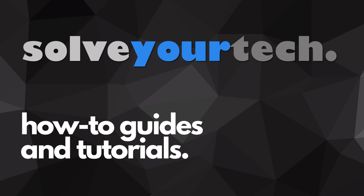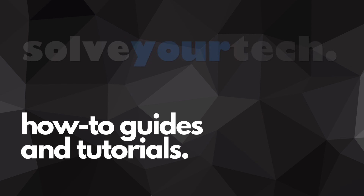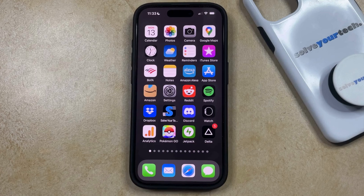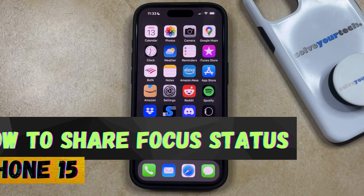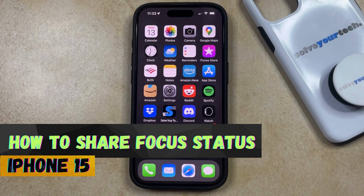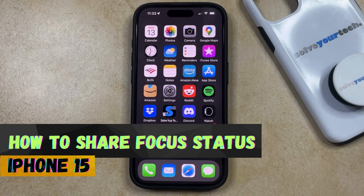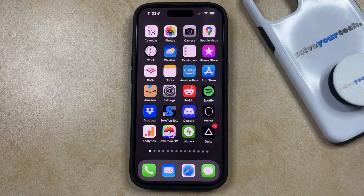SolveYourTech.com, your source for how-to guides and tutorials. Welcome to our video about how to share focus status on iPhone 15. If this guide helps you out, then please consider subscribing and liking this video.